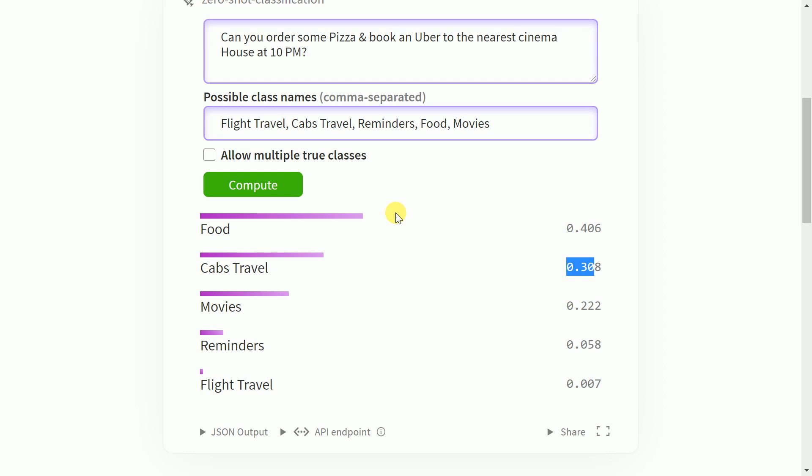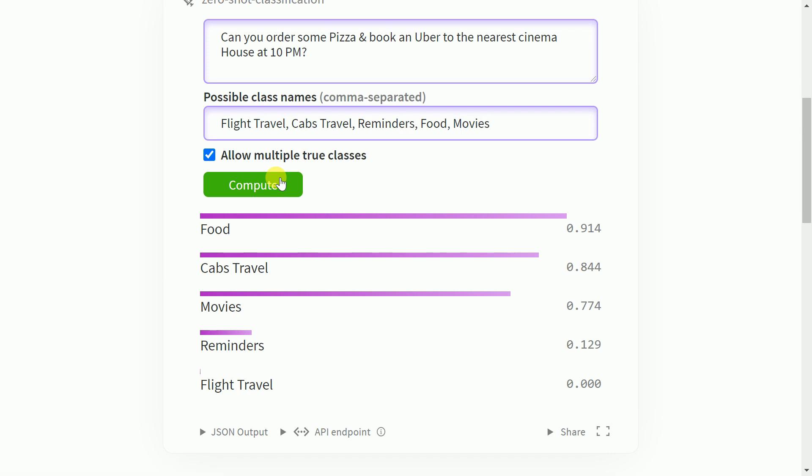One thing that we can also do is I can also select this box which is allow multiple classes equal to true. So let me click on this and now when I press compute it will tell me that it is 91% confident that this query or sentence belongs to the food category. 84% confident that it also belongs to a cabs travel based query. It is confident 77% that it also has some amount of movie related elements in it.